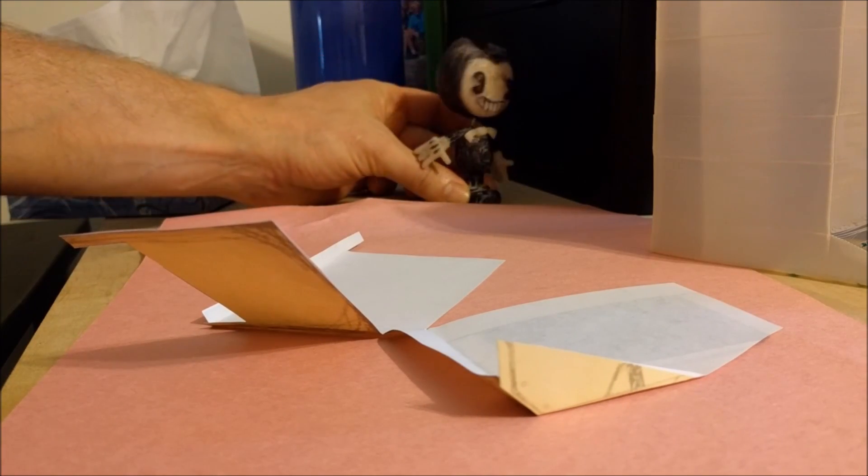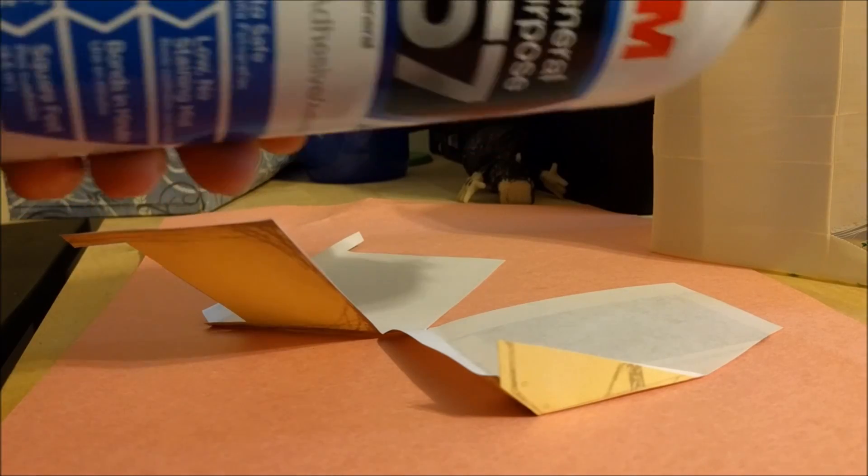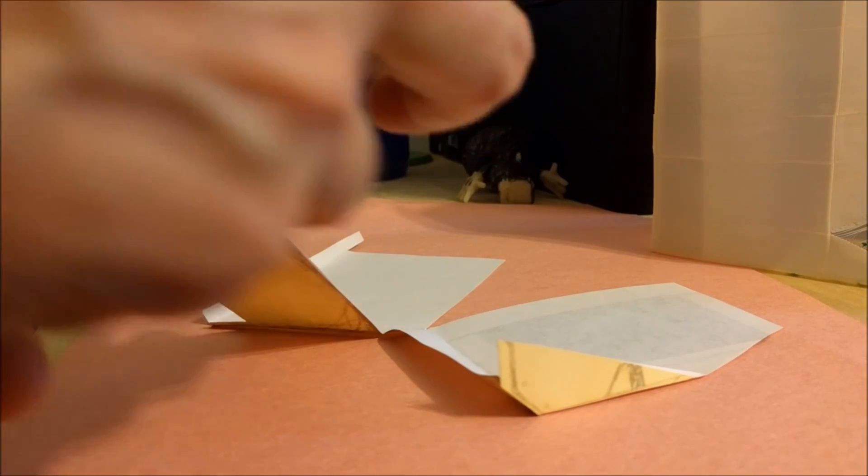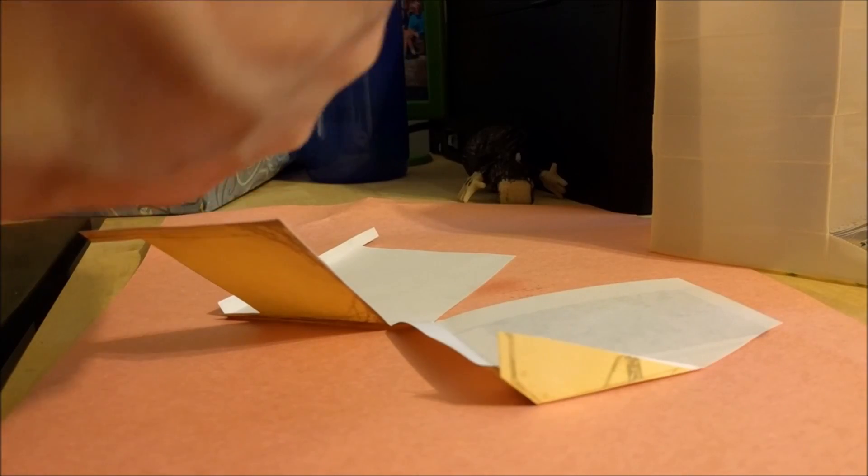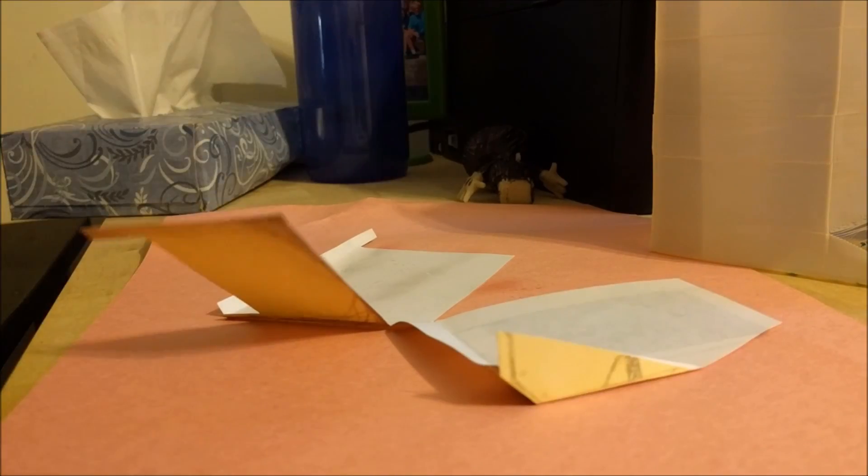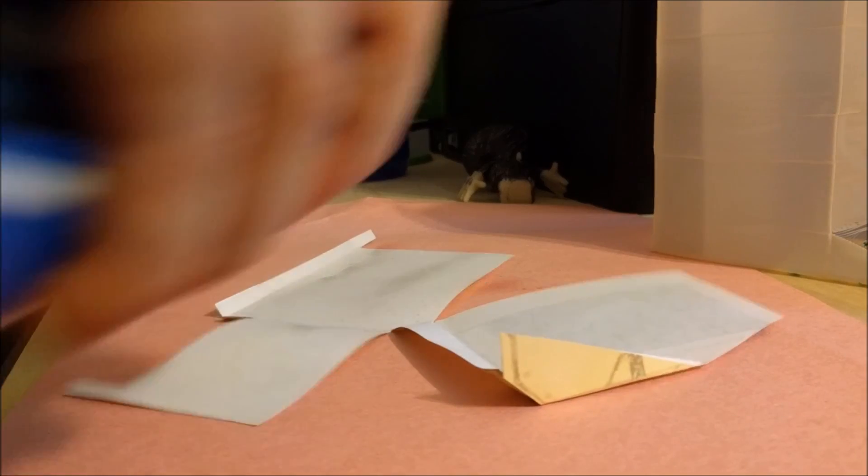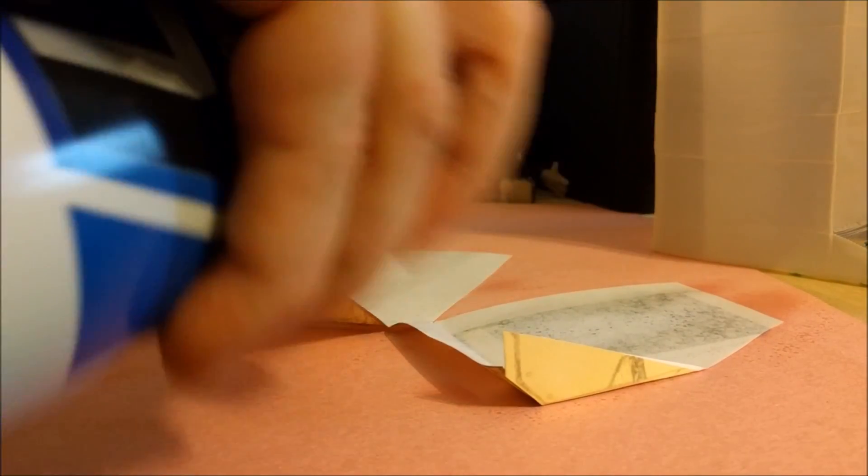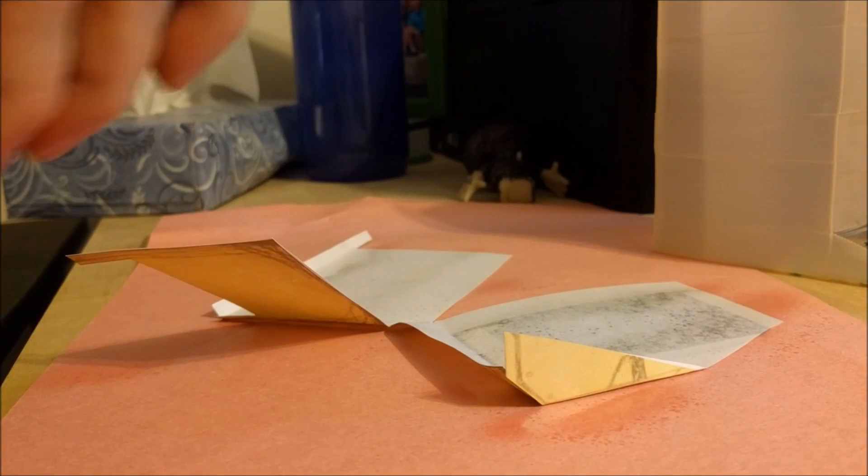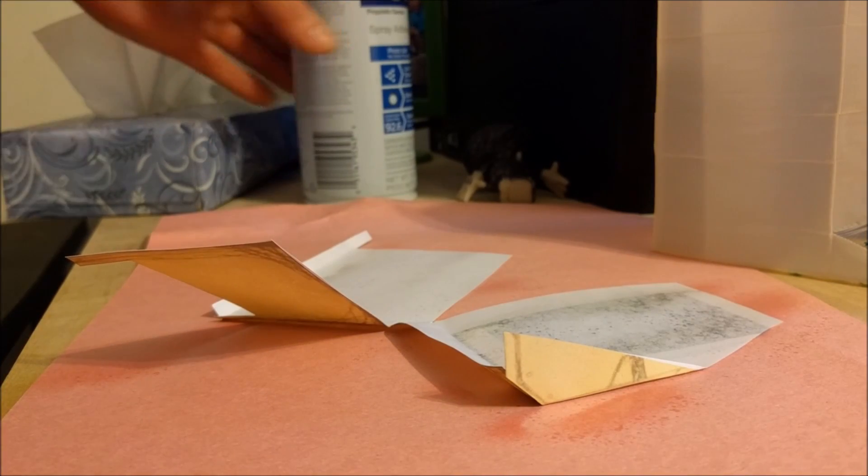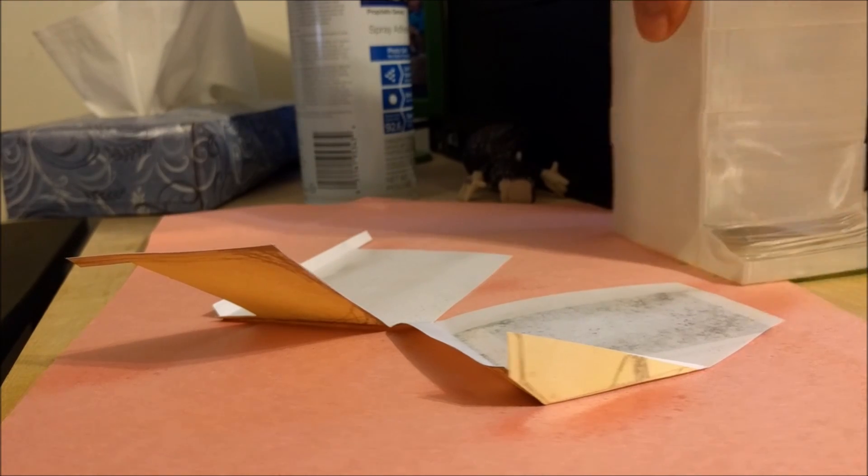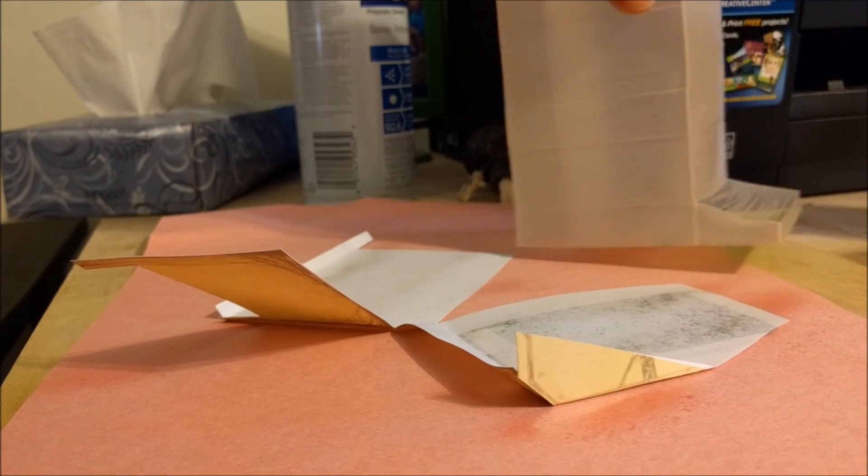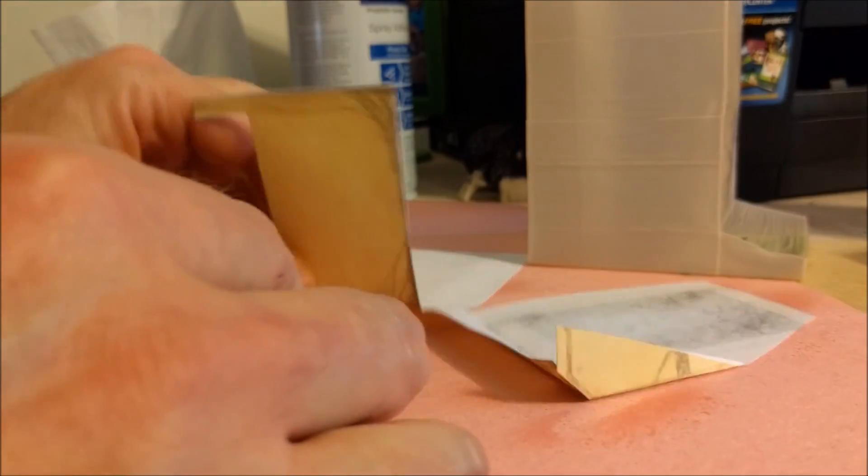All right, I'm gonna use this spray adhesive. Spray a little bit on here. Okay, all right, that should do it. Doesn't take too much. And I'm not sponsored by 3M, but now I'm gonna try to apply this to here. Just give it a little bit of time to dry. It doesn't need much. Start at the back here and work my way forward.